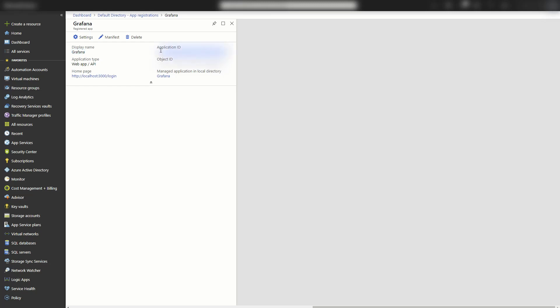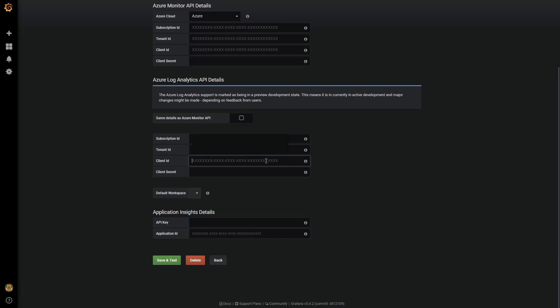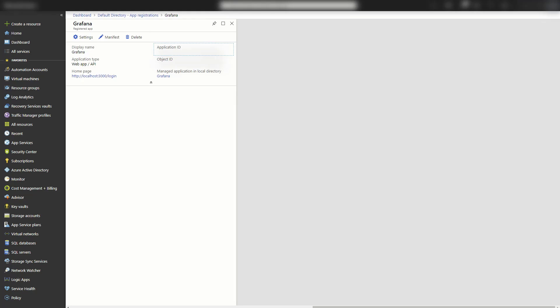This is going to take me back to the Grafana app registration. Now I need the application ID, which is the client ID. And then we're going to come back.